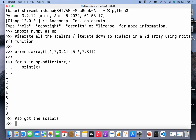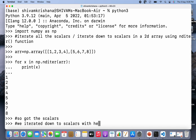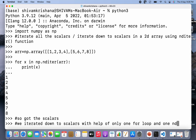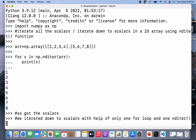The result is scalars, and we didn't need to use nested for loops. We iterated down to scalars using only one for loop and one nditer function.